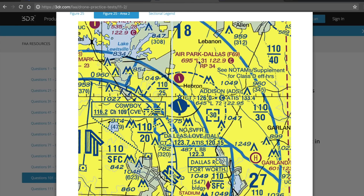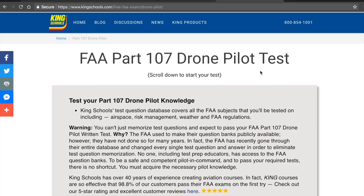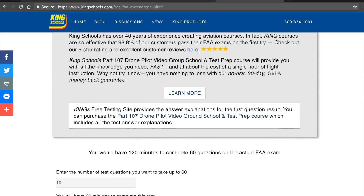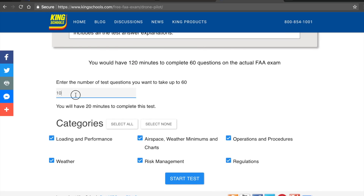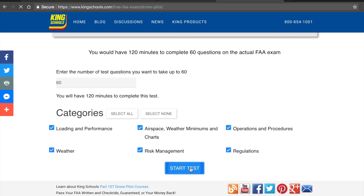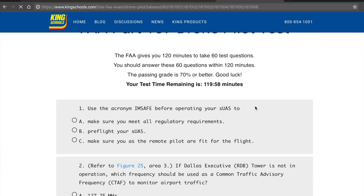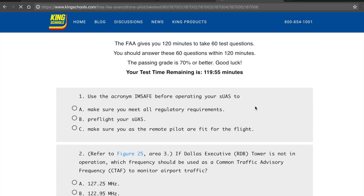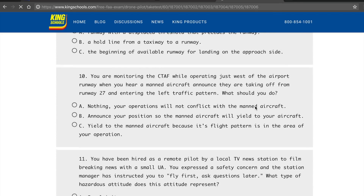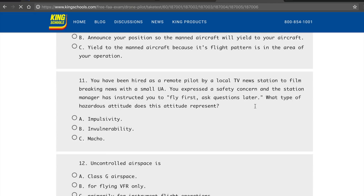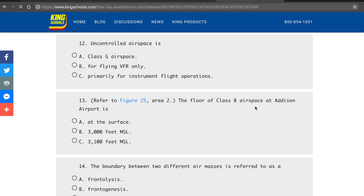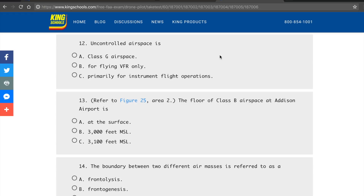If you guys are like I was and prefer to study on your own rather than take an online course, one of the best resources I found was King Schools. They have a large test pool with a lot of different questions. You can specify the number of questions you want in the exam as well as different categories, click start test, and go through it. It's a great resource — I took it probably a couple dozen times in addition to other studying. They do a great job of randomizing the questions, so definitely check that out.